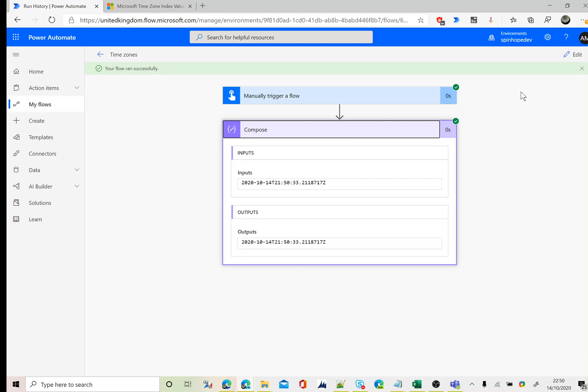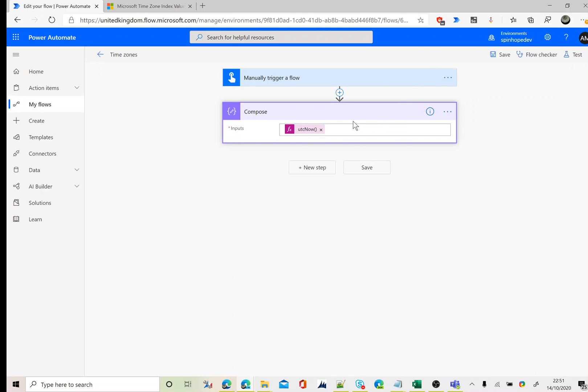Here it is. That returns today's date in the format of yyyy-mm-dd then hh:mm:ss format. Here I need to convert this universal time format to my local date. As you can see, that time currently is 21:50 and my time currently is 22:50.